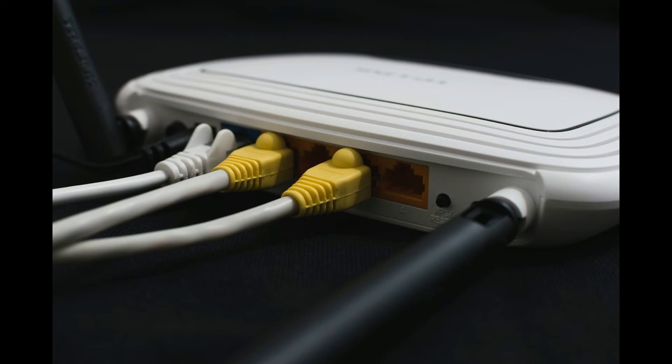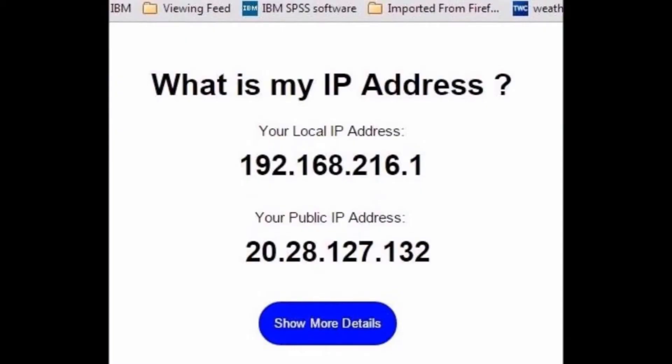If you are using Wi-Fi, your device will be assigned a local IP address either dynamically by the Dynamic Host Configuration Protocol, or manually. This local IP will help to identify your device inside the local network, and it will start with something like 192.168.x.x or 10.10.x.x.